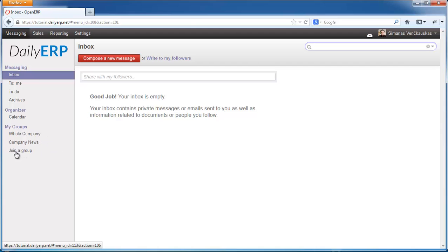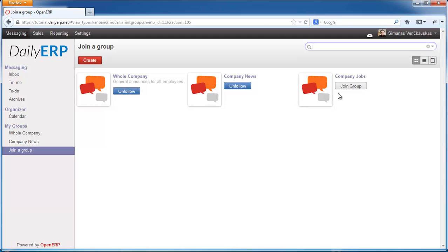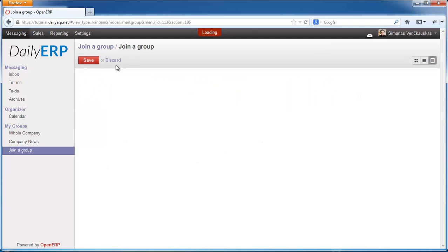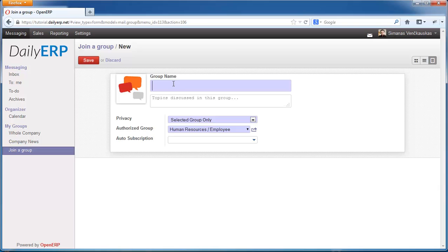I can also join other groups that are available on the system — for example, here is the Company Jobs group. Or I can even create a new group. I'm going to create a group called Simonas Group.